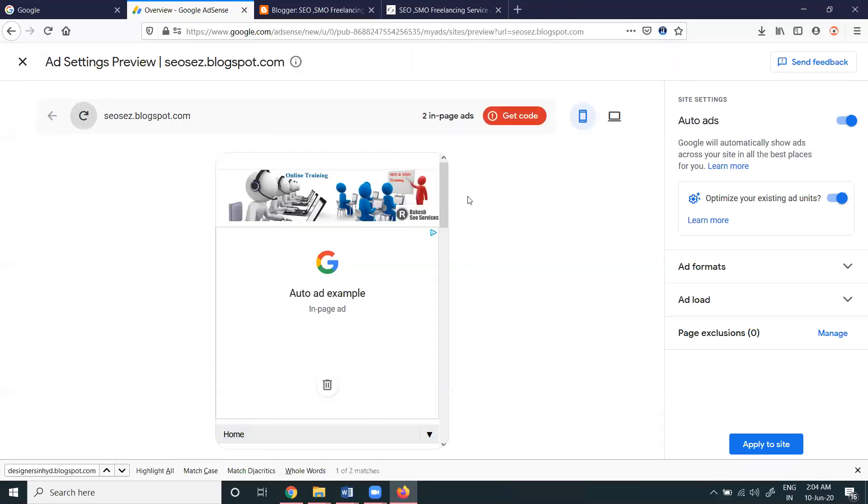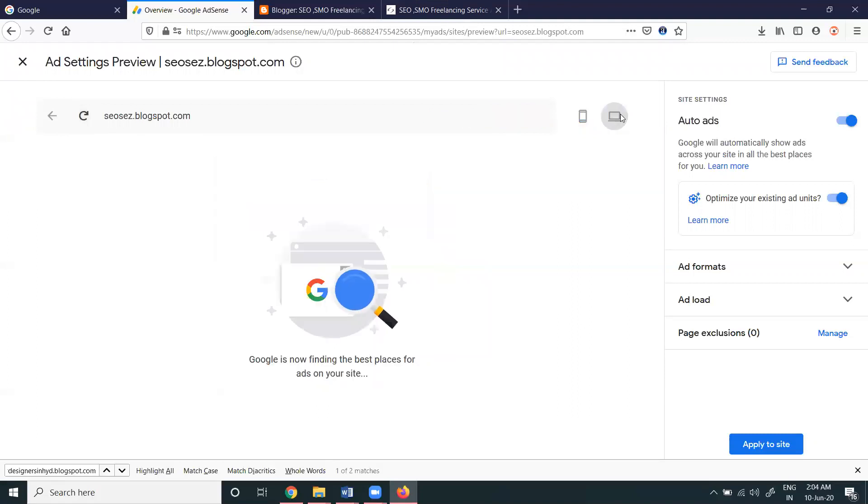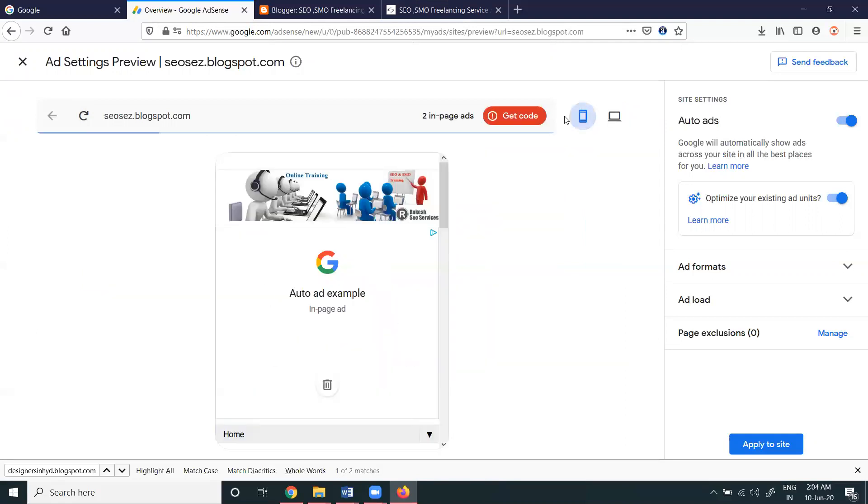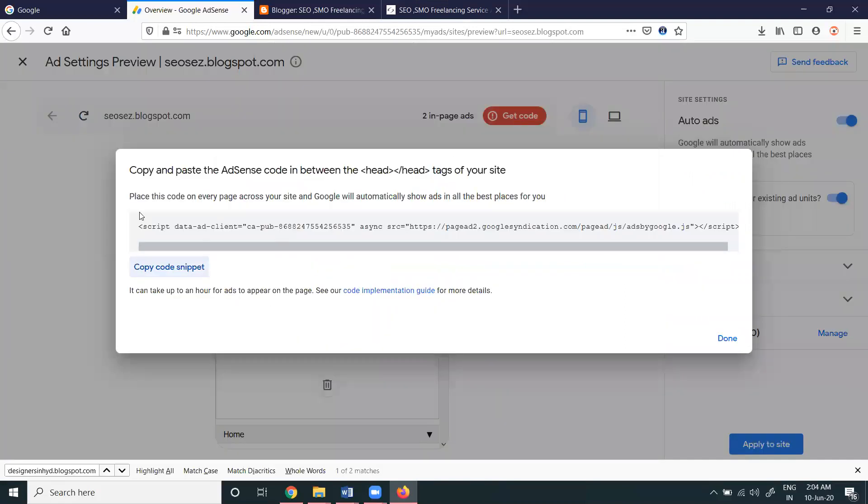It's still not updating here, it's taking some time to update for the particular mobile option. Place this code on every page across your site. Google will automatically show ads in the best places for your particular code. The code will be added but it takes time to add to your particular pages.